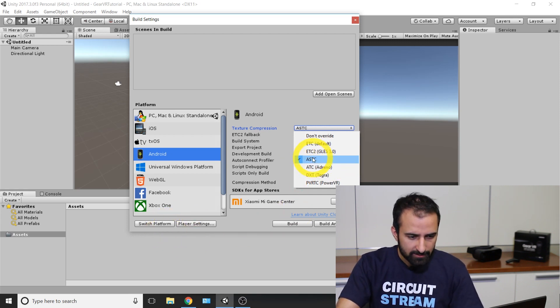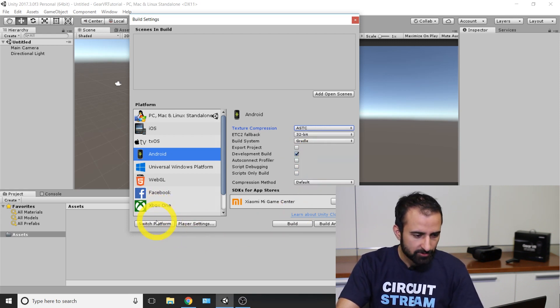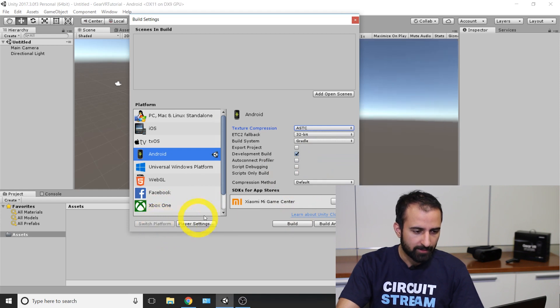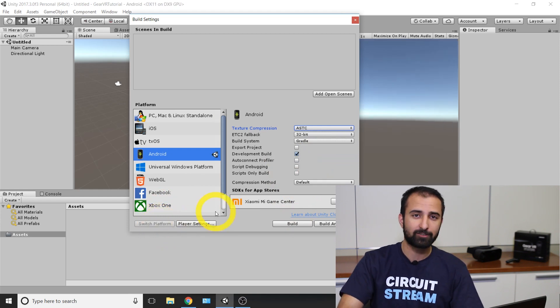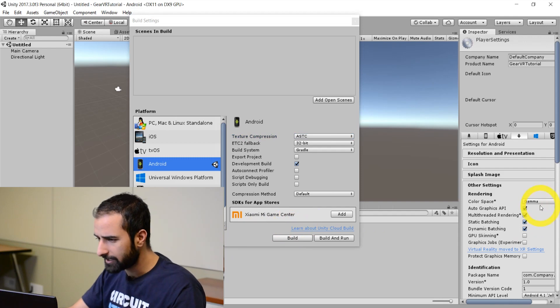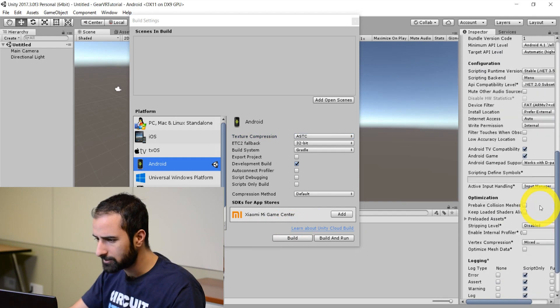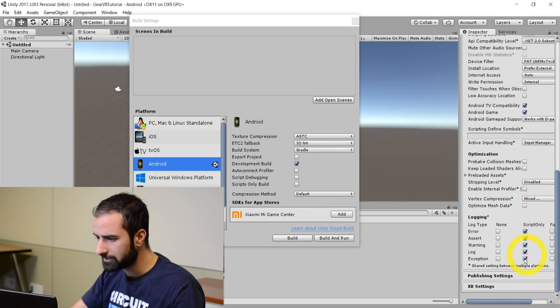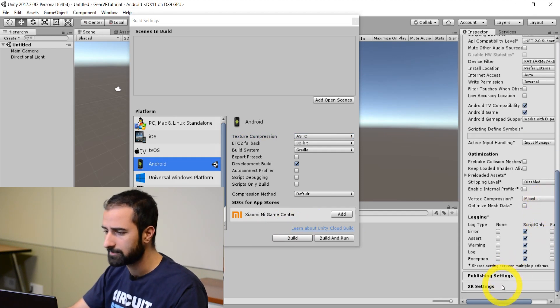Once you've selected that, you're going to go over to switch platform. That's going to prepare for Android development. If you look at the documentation we've prepared for this process, this is going to be step two next, which is going into player settings and going down to where you see XR settings.